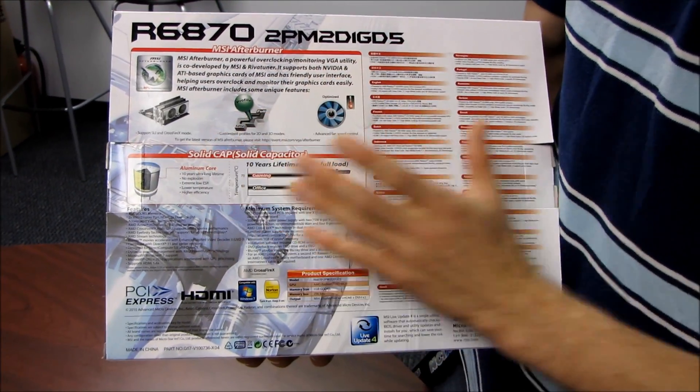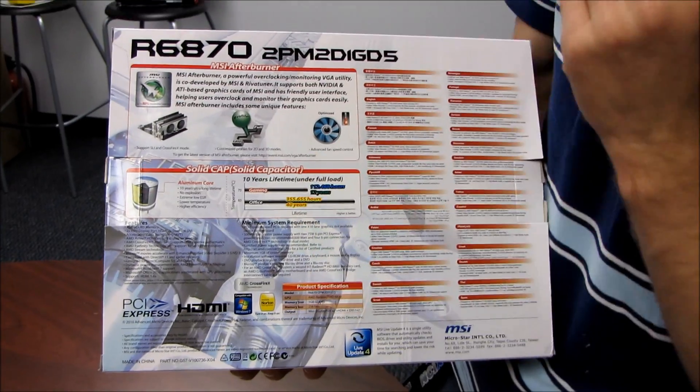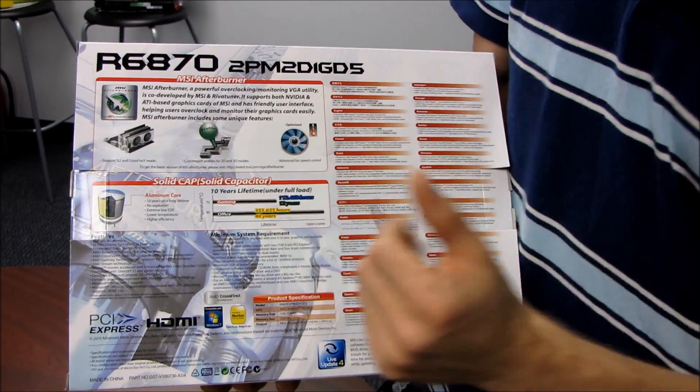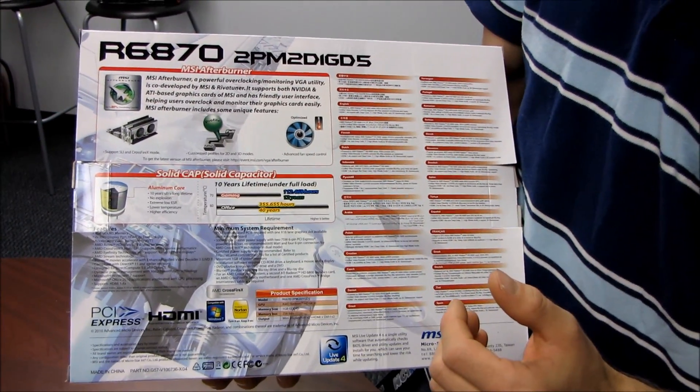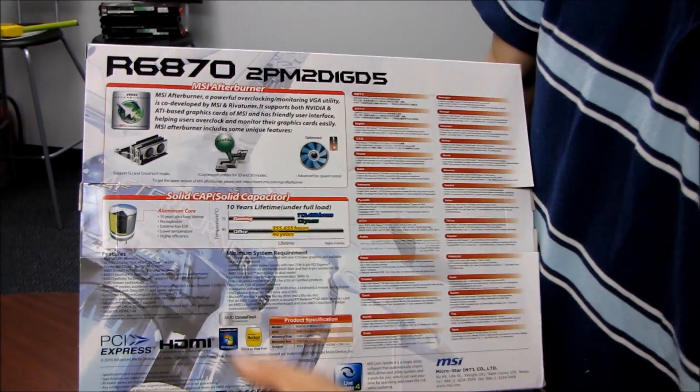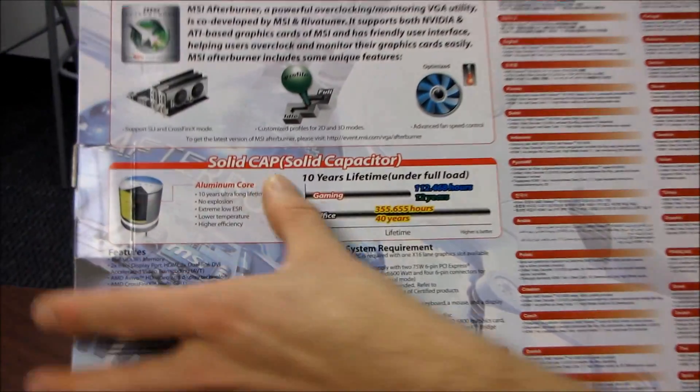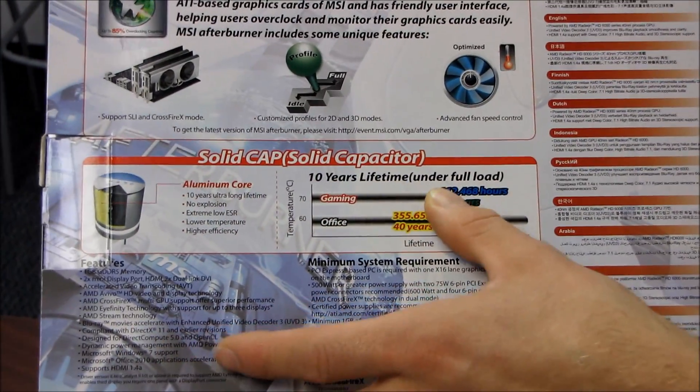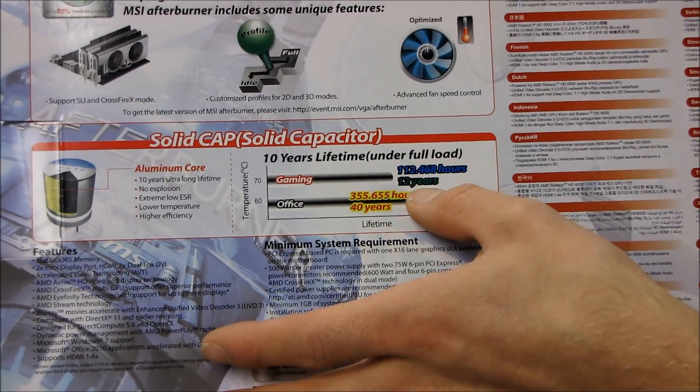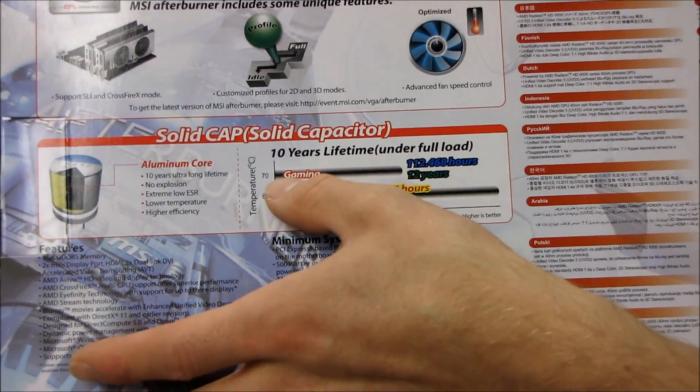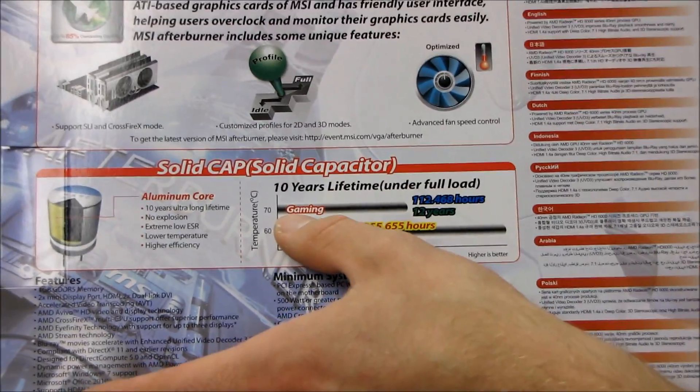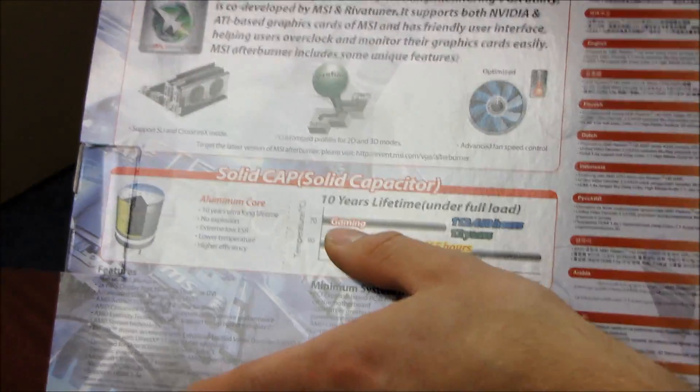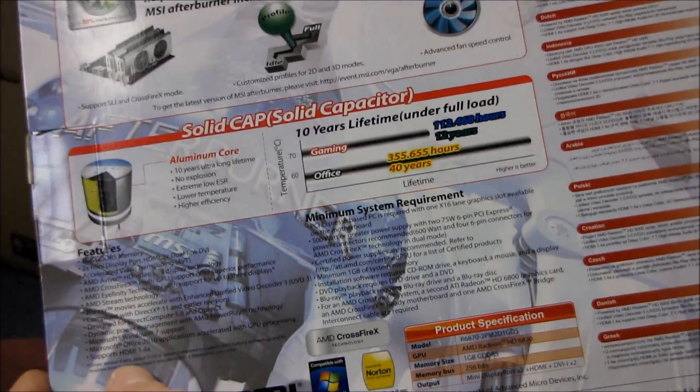fan profiles—all that good stuff. Afterburner is an awesome piece of software, you've probably seen me use it on my blog a lot. It's got solid caps, which means up to 10 years of lifetime. They actually calculated out to 12 years, assuming you're actually gaming 24/7 for all 12 years.